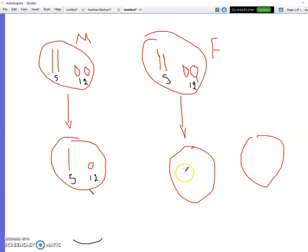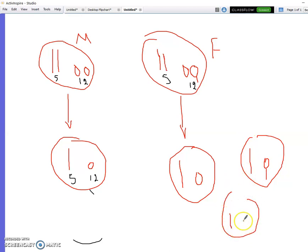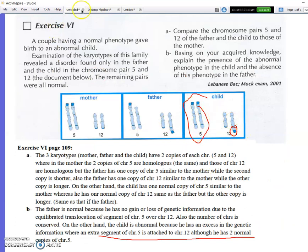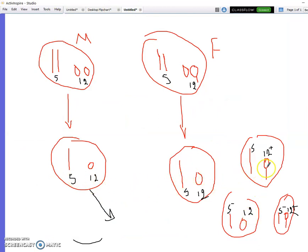The father will produce four gametes: a normal chromosome 5 with normal chromosome 12; a normal chromosome 5 with chromosome 12 carrying the extra copy; a short chromosome 5 (missing segment) with normal chromosome 12; and a short chromosome 5 with chromosome 12 plus extra copy. Which gamete gave this child? The child has two normal chromosomes 5 and one chromosome 12 with an extra copy.